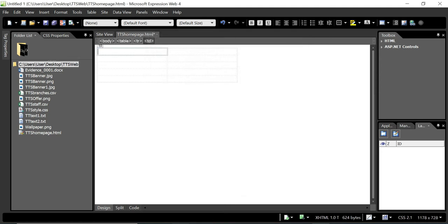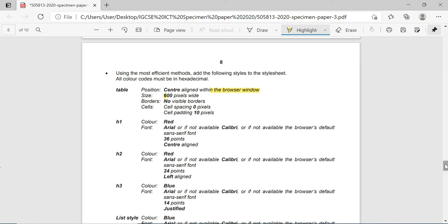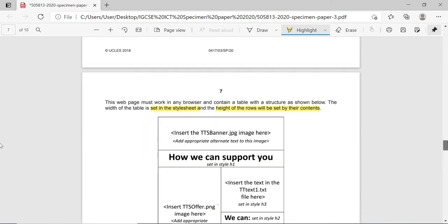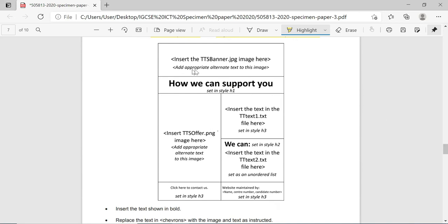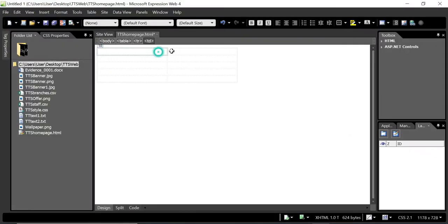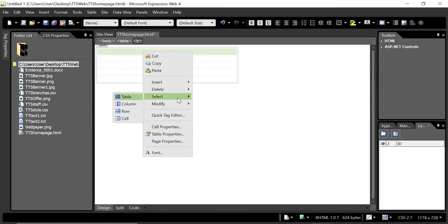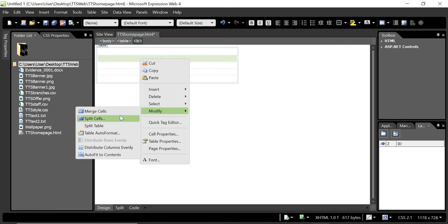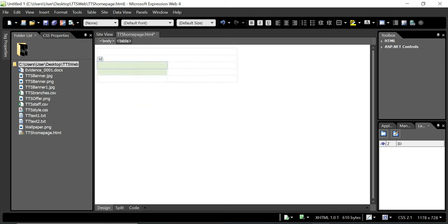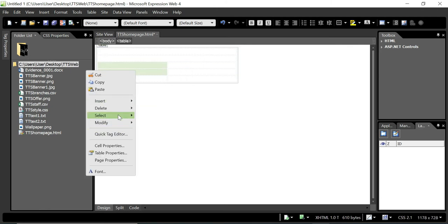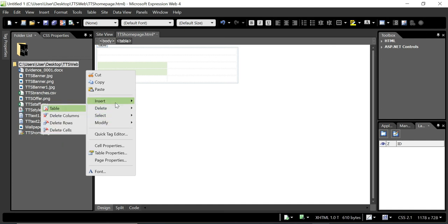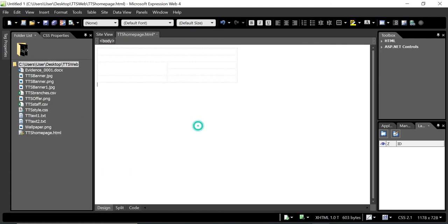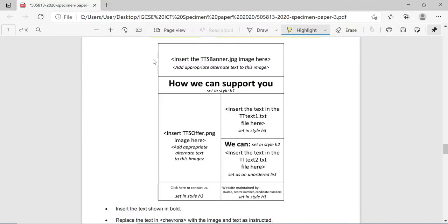Now we have the table and need to merge cells to match the required structure. Right-click and select Modify, then Merge for the relevant cells. The second row cells also need to be merged. Merge the cells so the structure matches the layout shown - merging two rows into one column where required. The table structure is now complete.